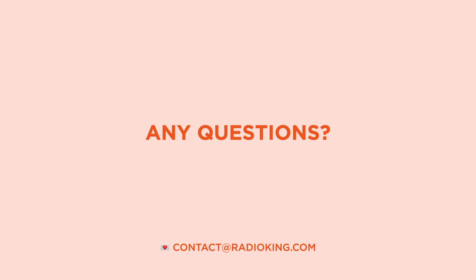If you have any questions, feel free to send us an email at contact at radioking.com. Thanks so much for watching and see you soon on Radio King.